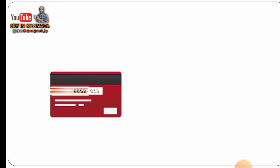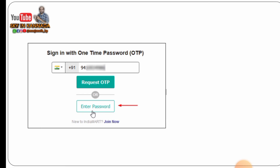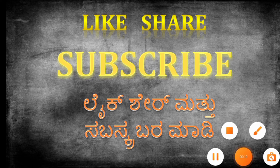You can use the CVV number. You can also share the CVV number. You can use the website to open the website. You can also use the one-time password along with the CVV number.